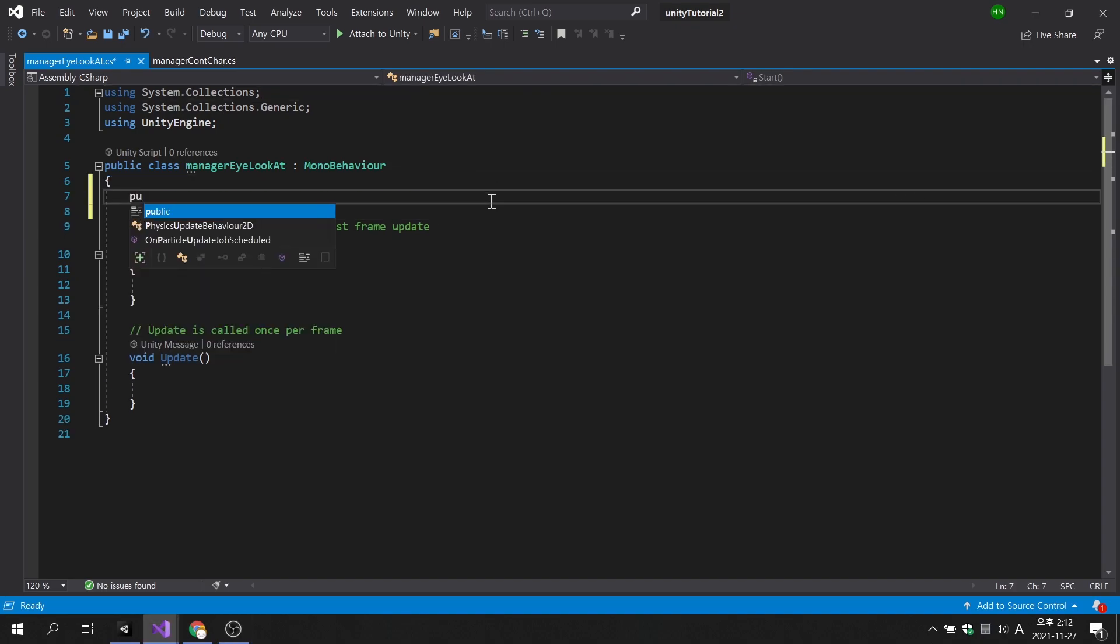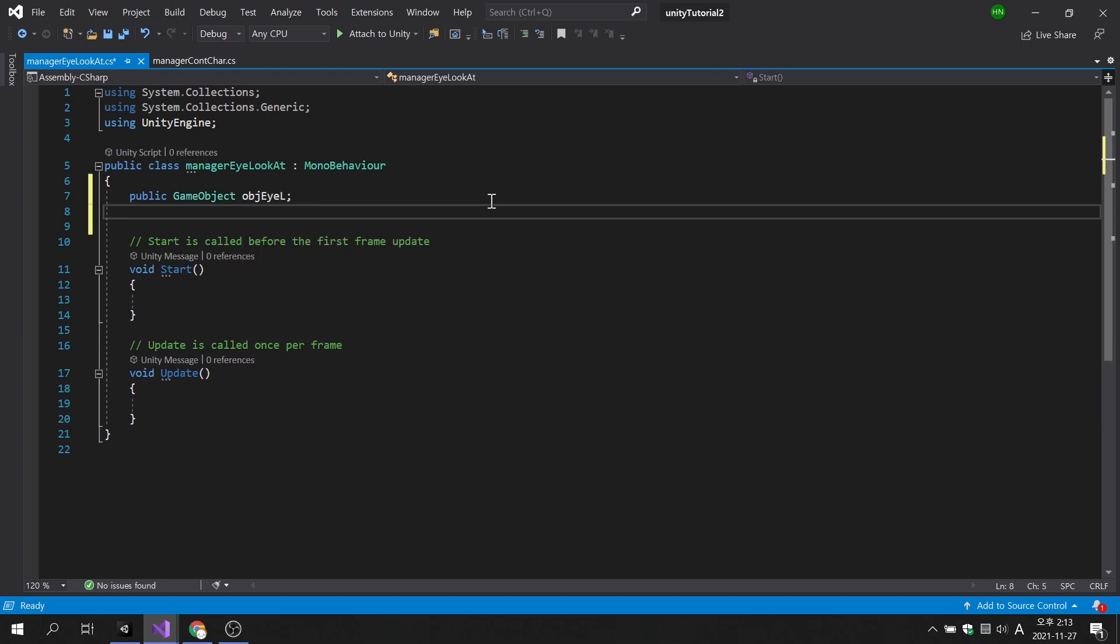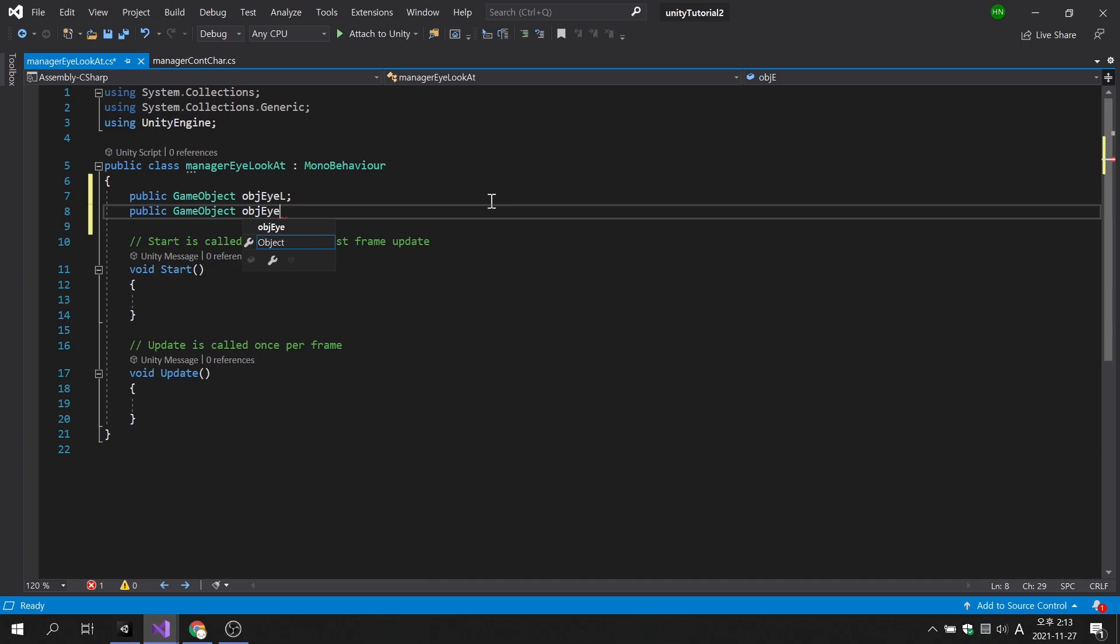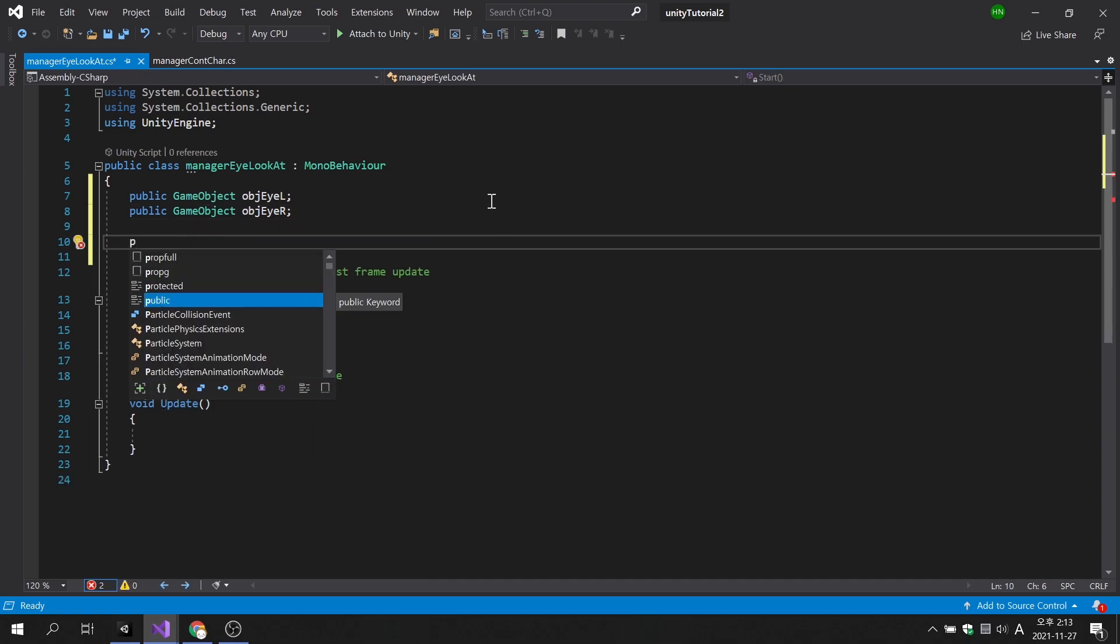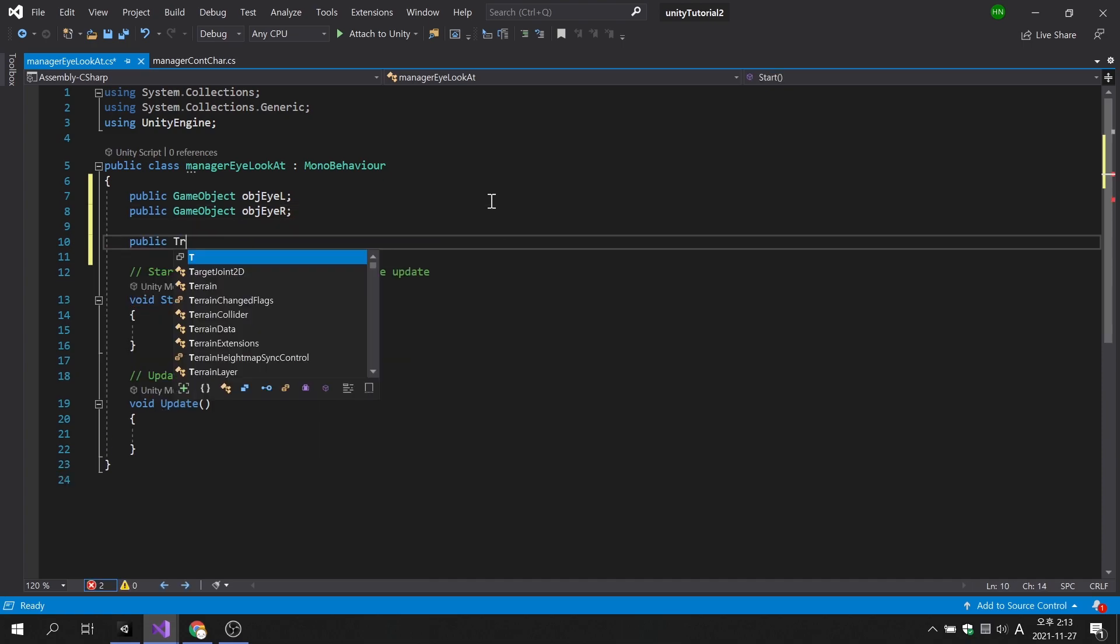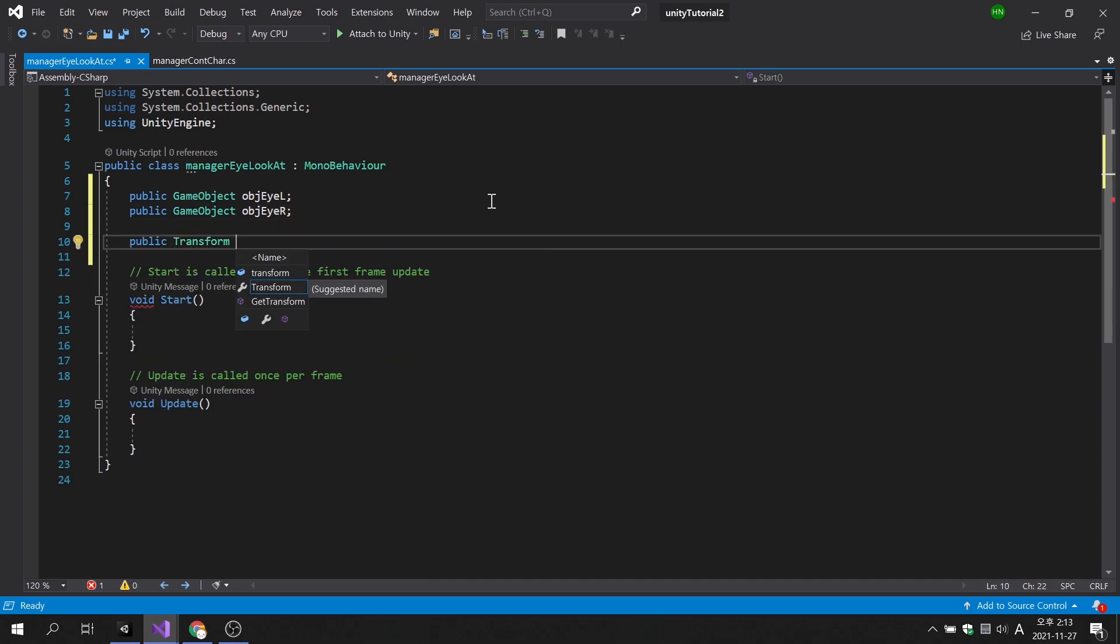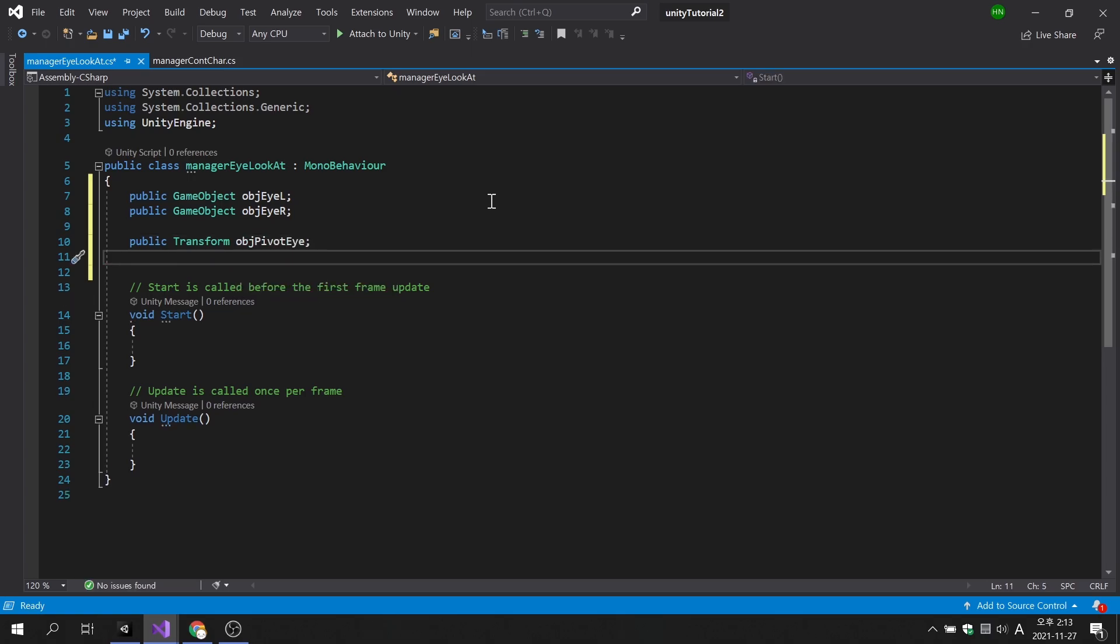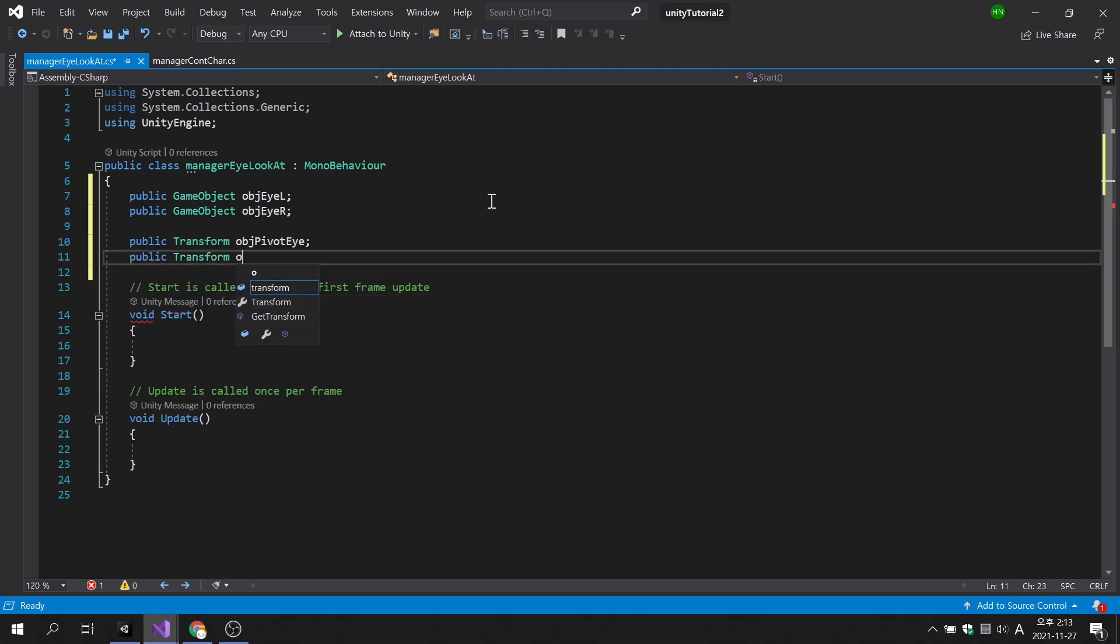Let's create a variable to store the left and right eyeball game objects. And let's create a variable to store the two pivot objects. Since pivot objects will only use rotation information, we can make them transform variables.